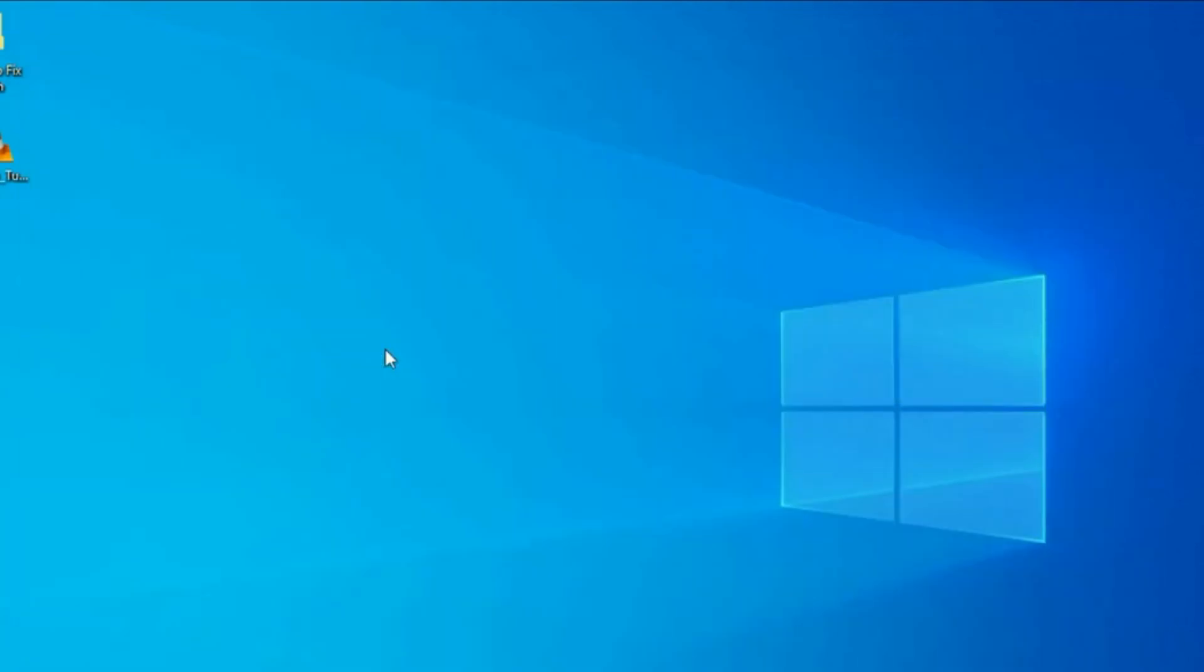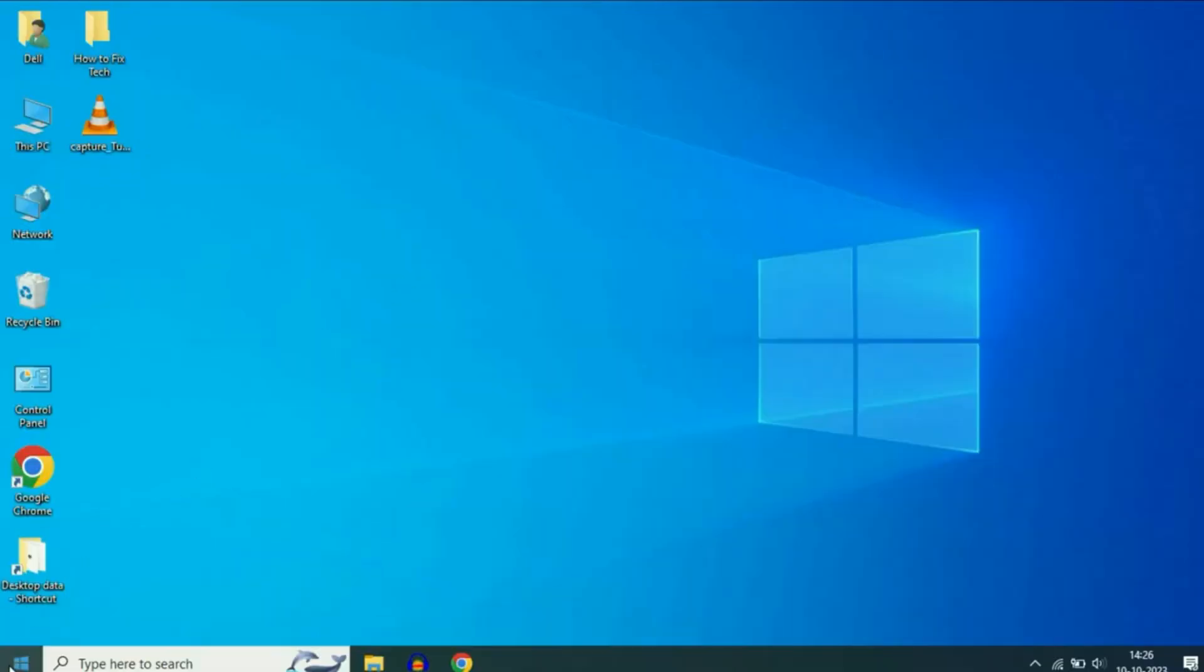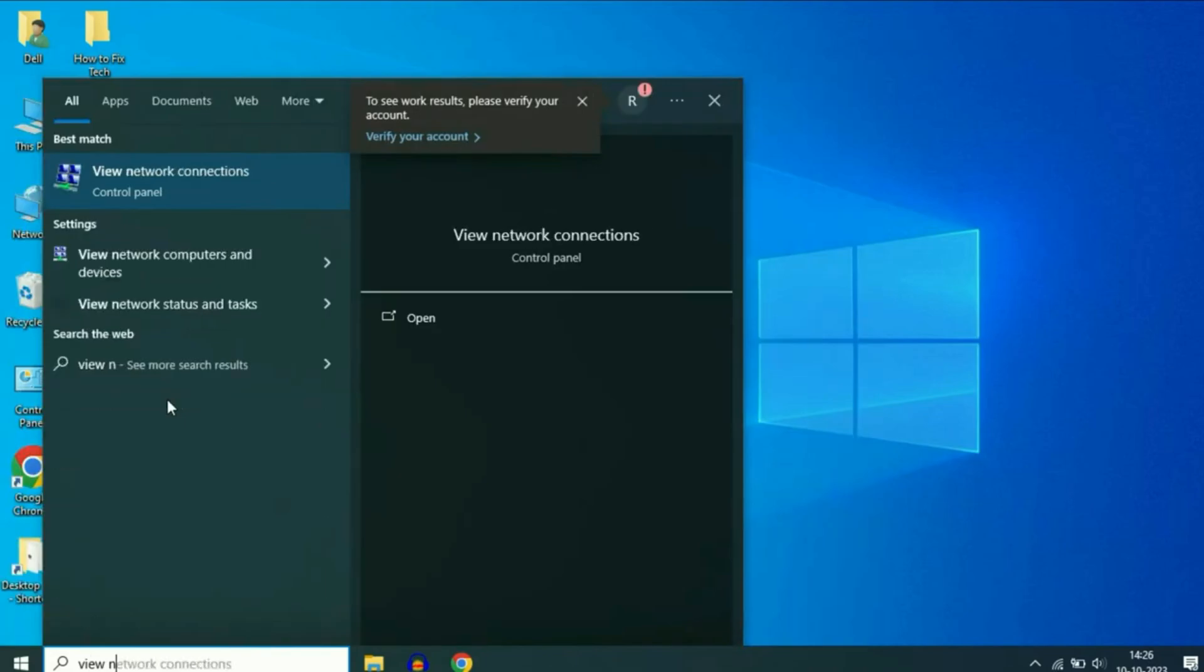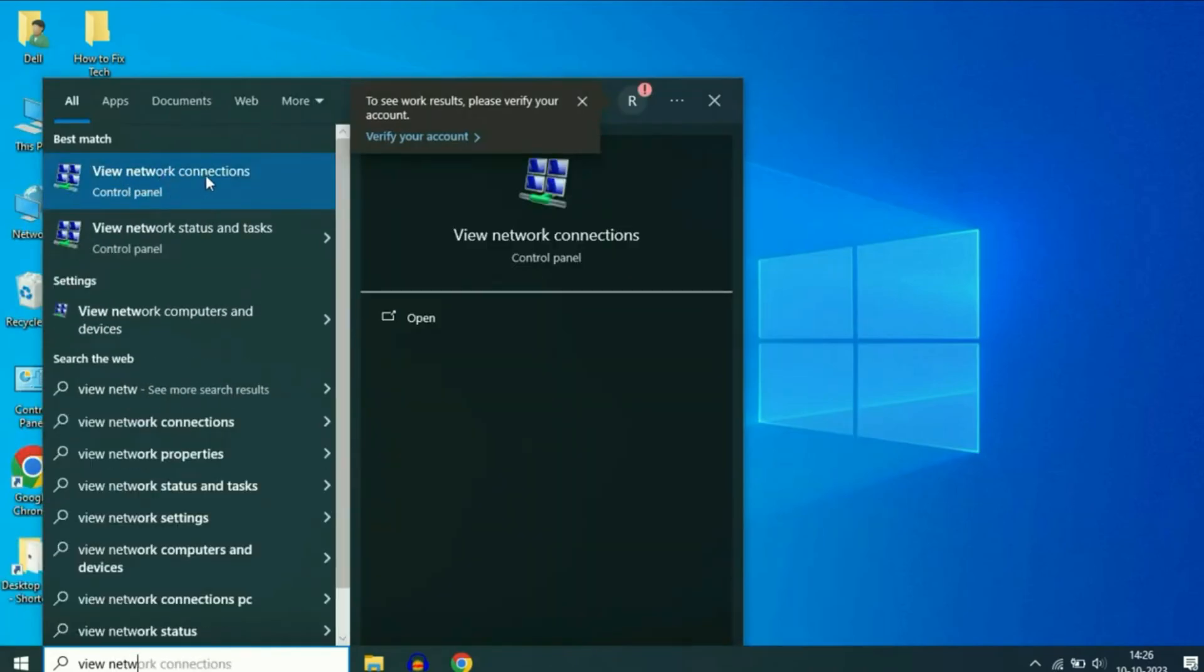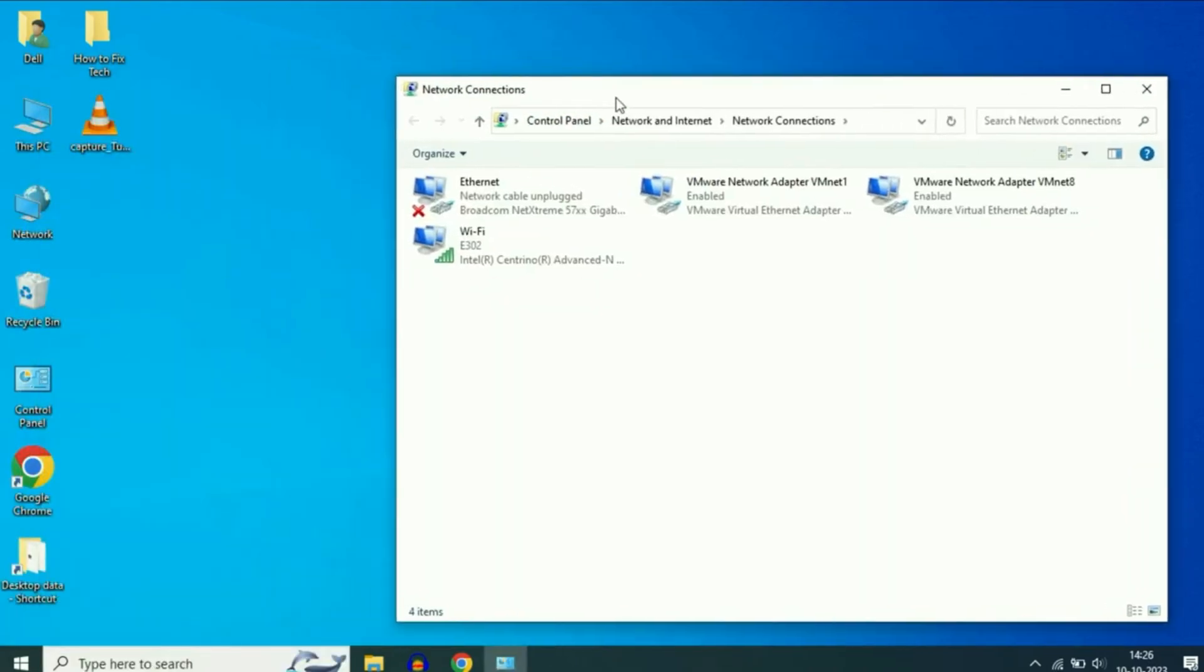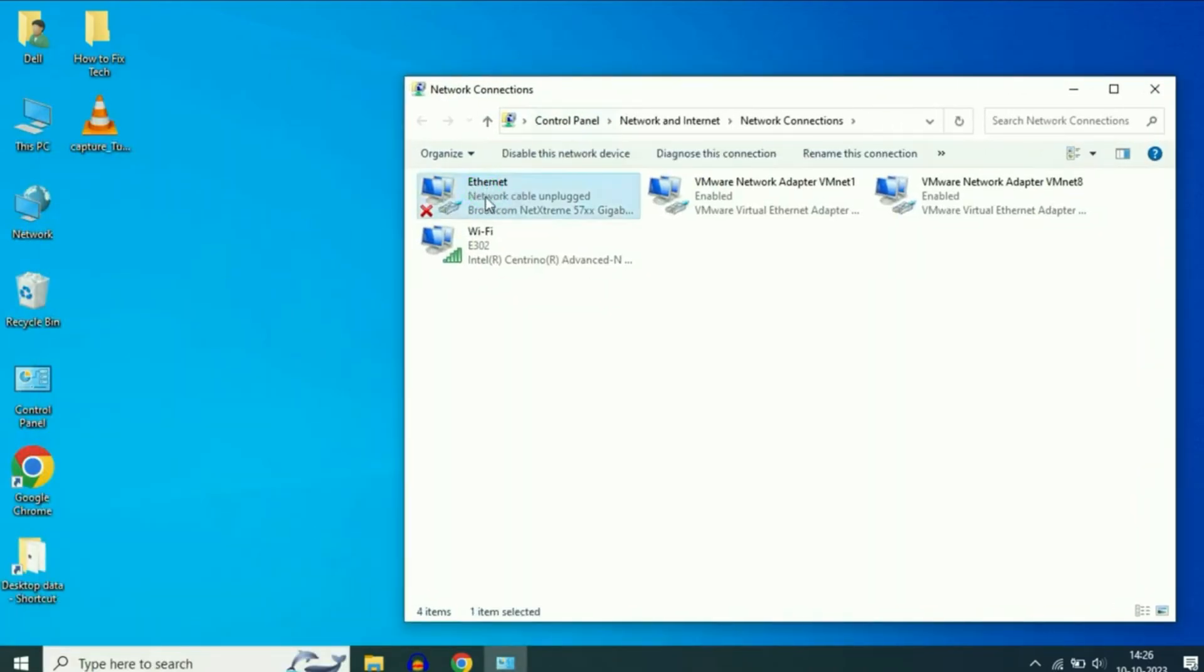Restart your system and check if the issue is resolved. If the problem persists, let's move on to the second method. Open the Windows menu again and type View Network Connections. Click on it and here you will see your Ethernet option.